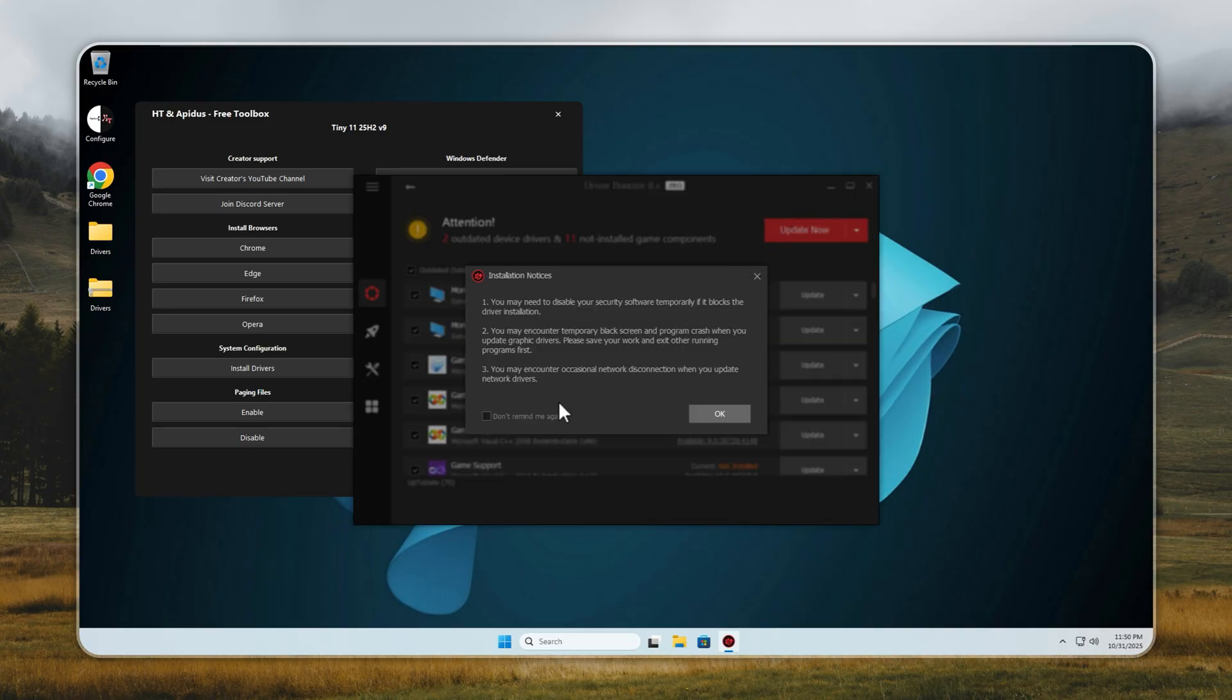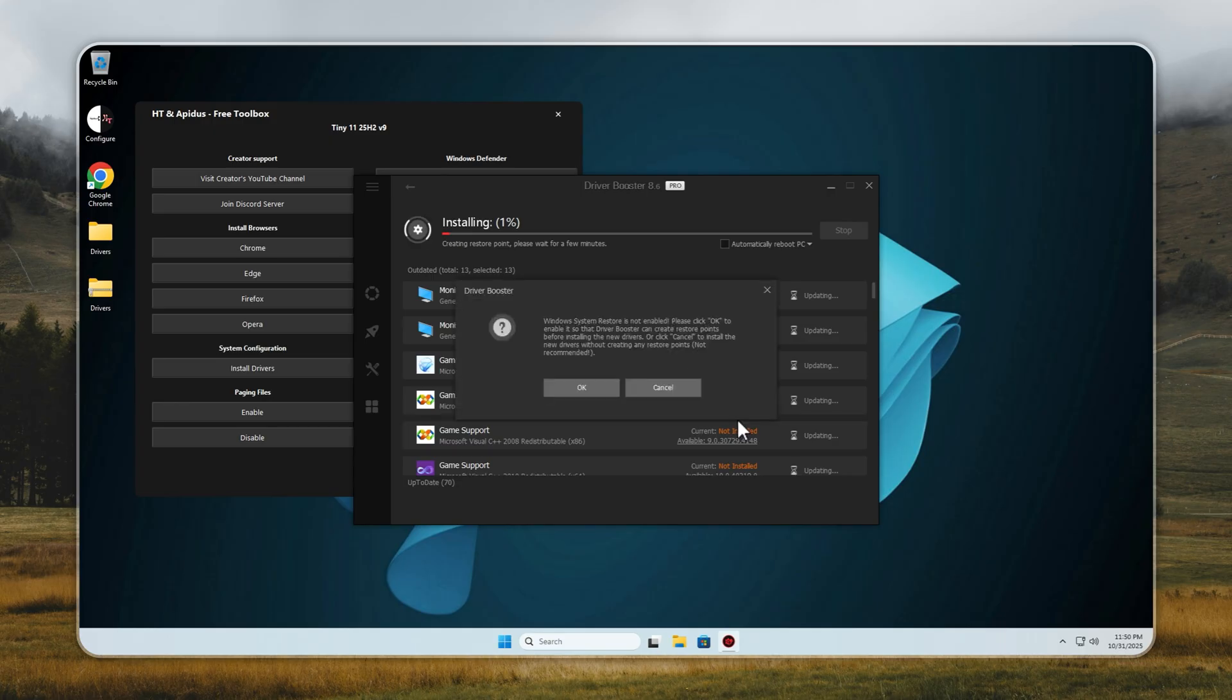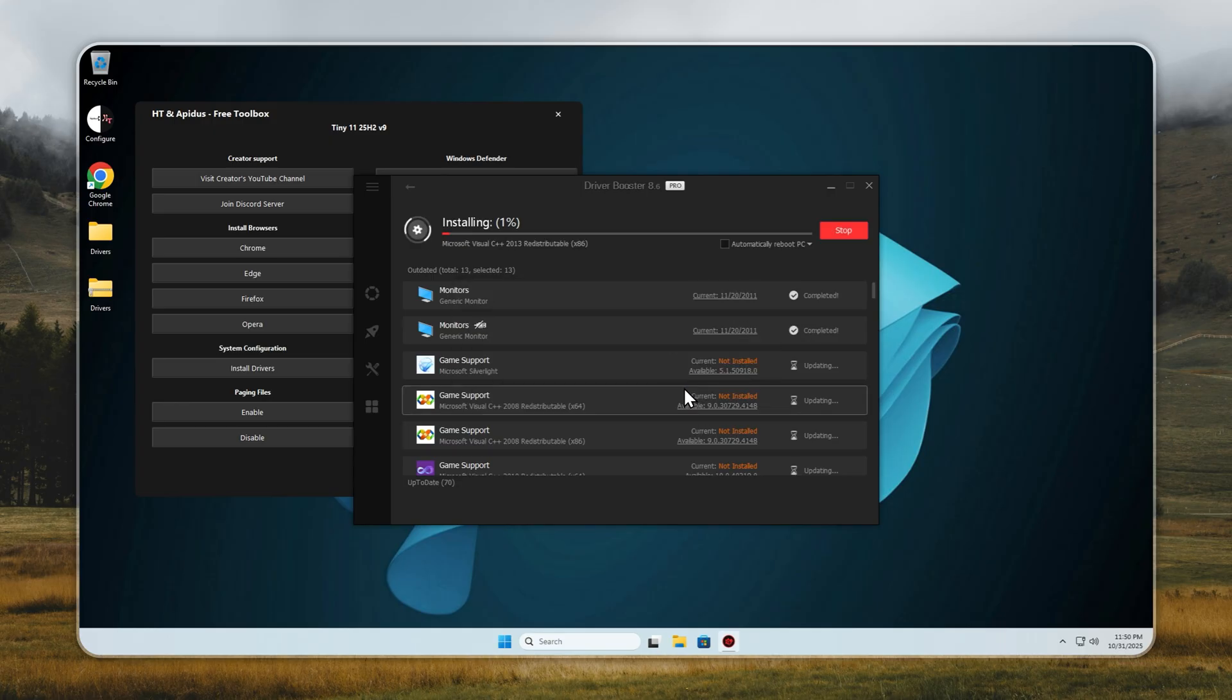Just open the Configure app, click Install Drivers, and when the list appears, you can either install specific ones, or simply choose Install All. It's that easy.